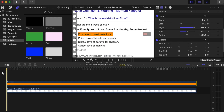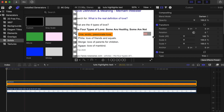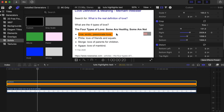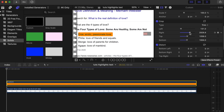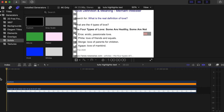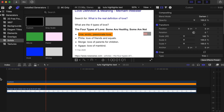Now we need to animate the custom solid. Click on the custom solid, go to the first frame, and under Crop make a keyframe on Right. Go 20 frames forward and make another keyframe on Right. Then go back to the first keyframe and drag the Right value until it disappears off screen. Play it back — you can see it highlights the text from left to right.